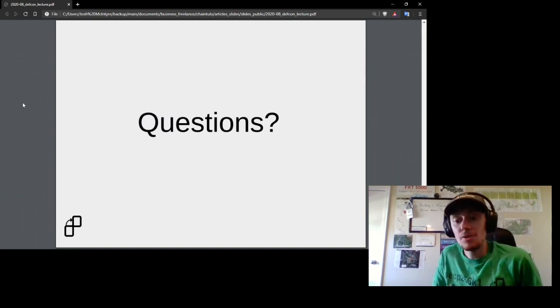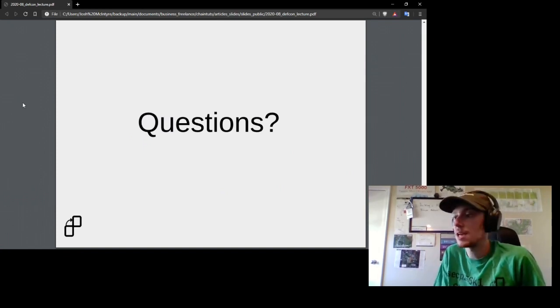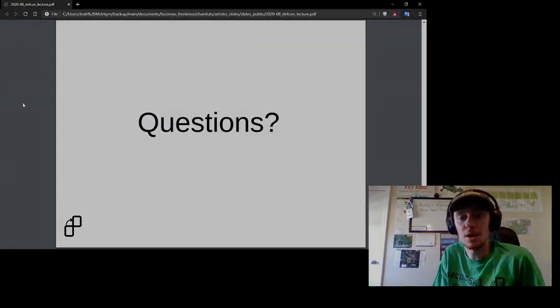That's all I had for the main presentation. I would love to take any questions you all have.